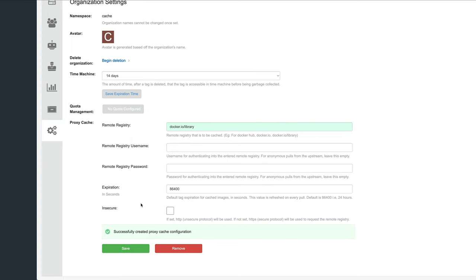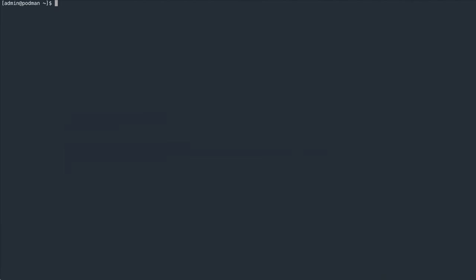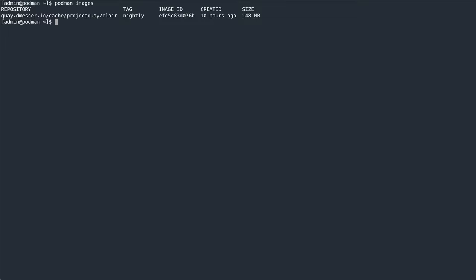Let's go back to my client that only has the image from the previous example stored locally. Let's now pull the open source Postgres image through the cache. It would normally be available behind docker.io/library/Postgres, but since I have configured my cache to proxy the library project, I can address it through my cache as quay.dmessor.io/cache/Postgres.